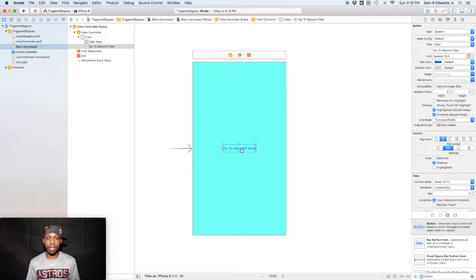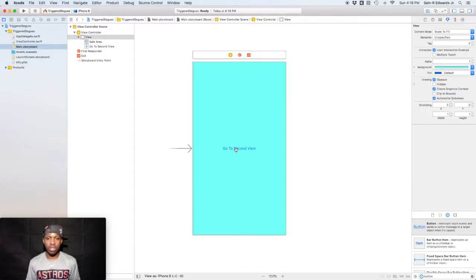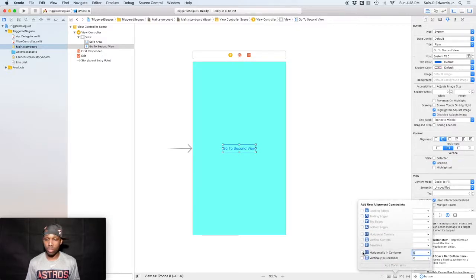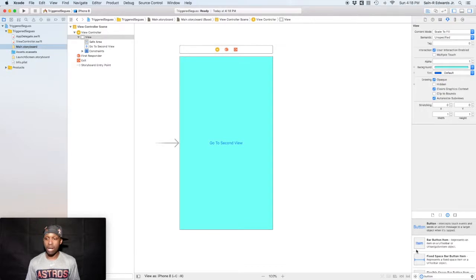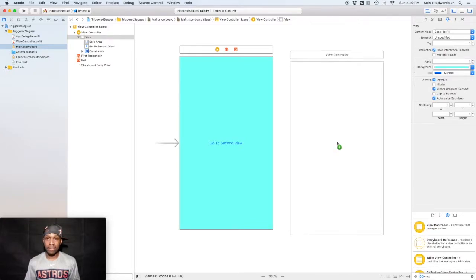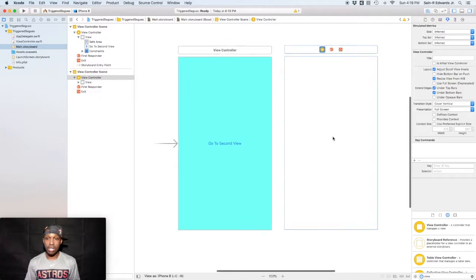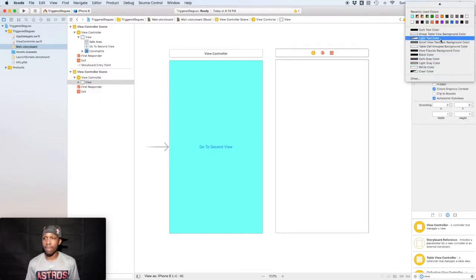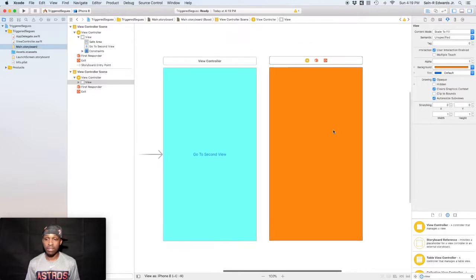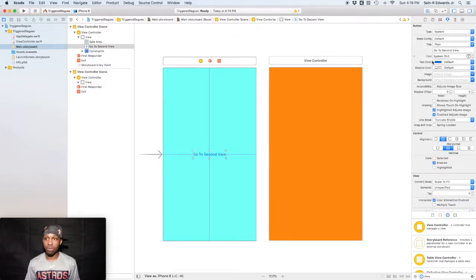I'll use the Command+Equal keyboard shortcut to resize the button to fit its title, then recenter it. I'll set constraints to horizontally center and vertically center in container and hit 'Add Constraints'. Now I'm going to add a second view controller to the storyboard, change its color to orange, and I'll update the button title to 'Go to Orange VC'.